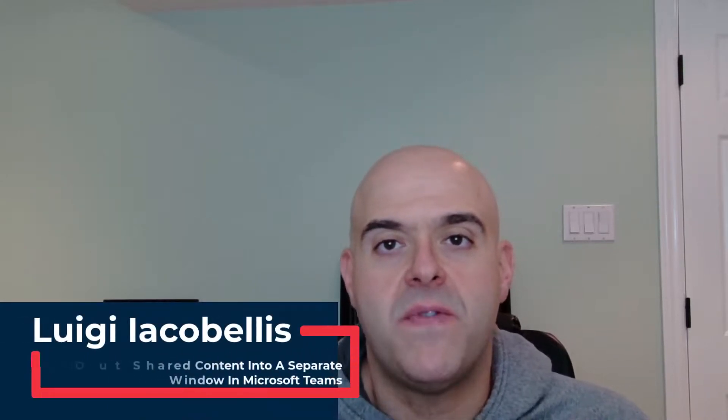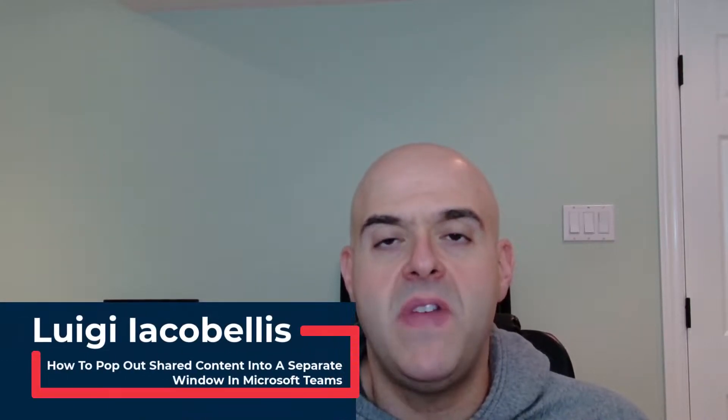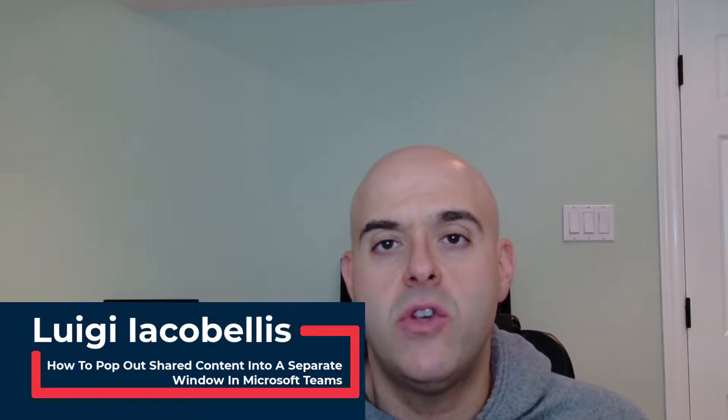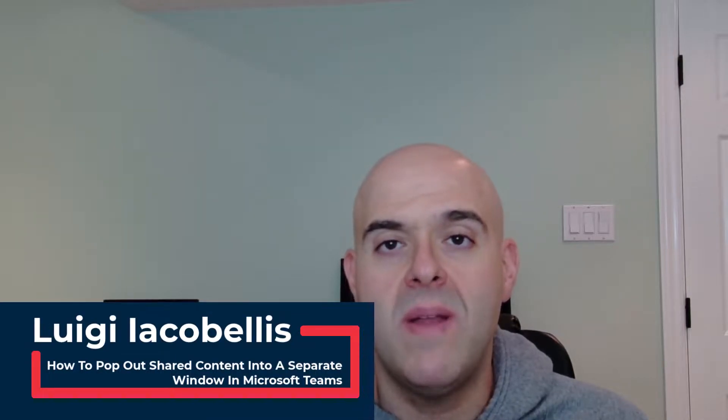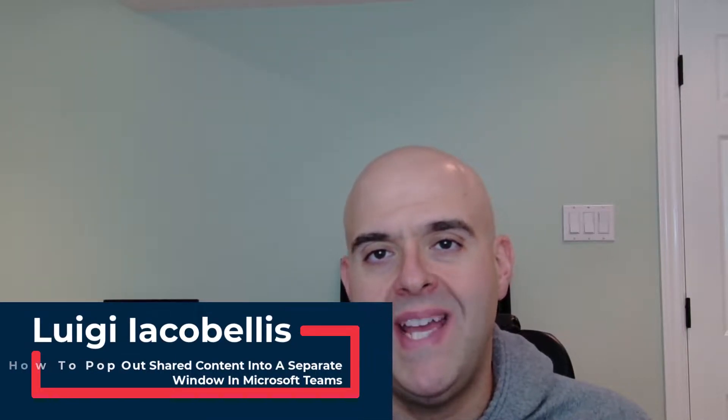Hey there, Louis Jacobales here. Thanks for stopping by. In this video, I'm going to show you how you can pop out shared content in a Teams meeting into its own window.